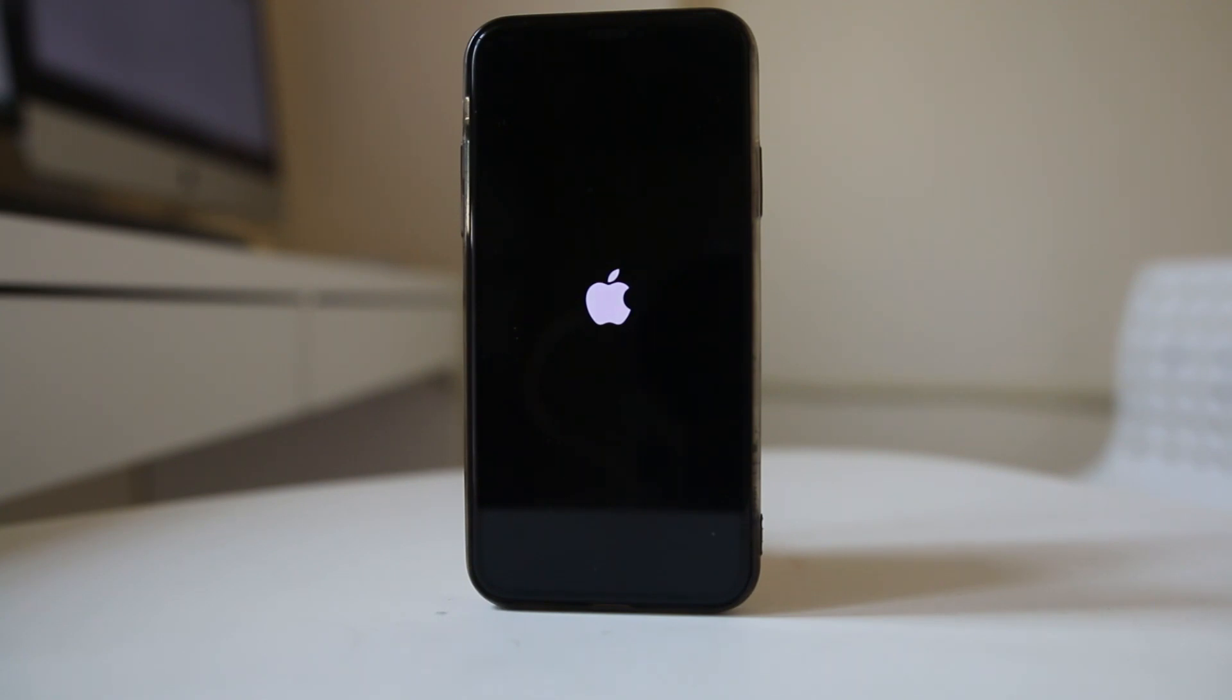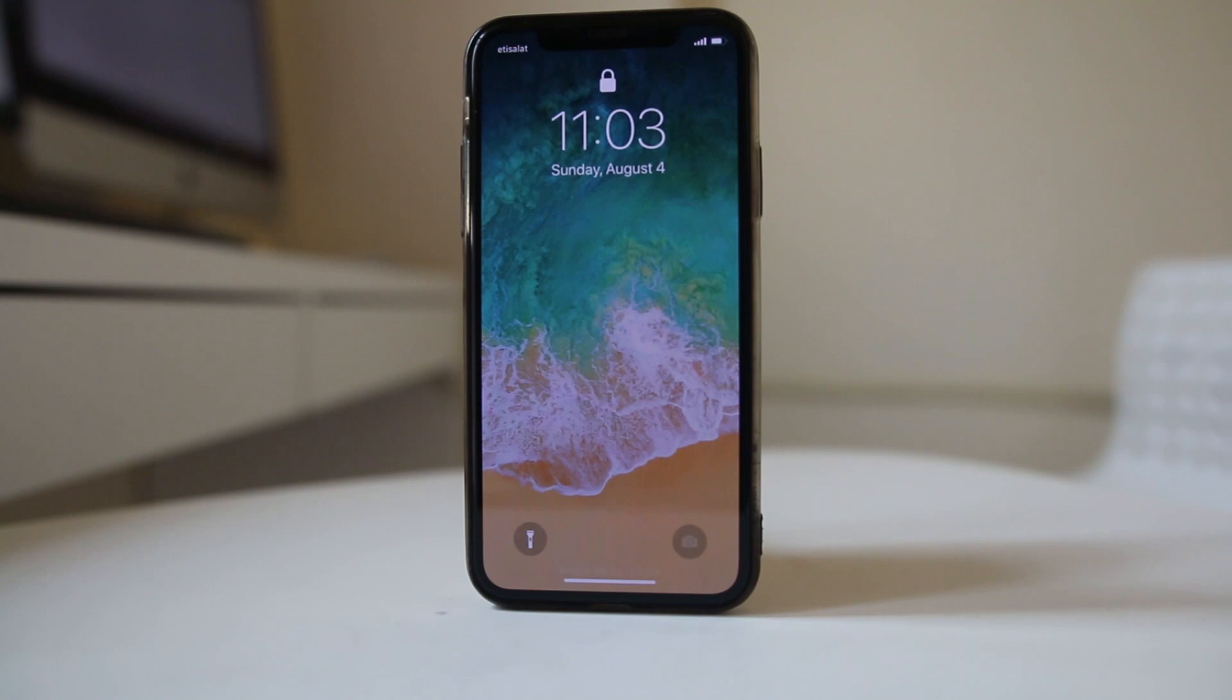Press this side button for a few seconds and then release it. Then you will see this Apple logo, which means your iPhone is restarting. I have done a soft reset for my iPhone.